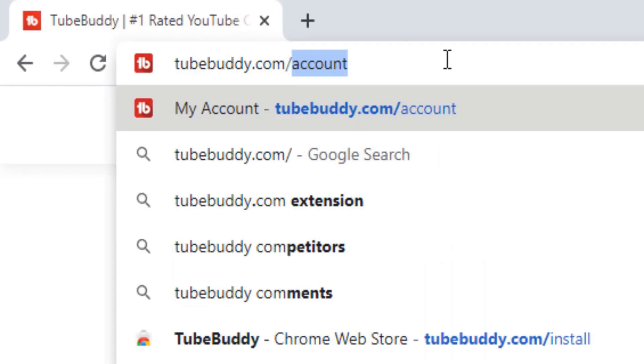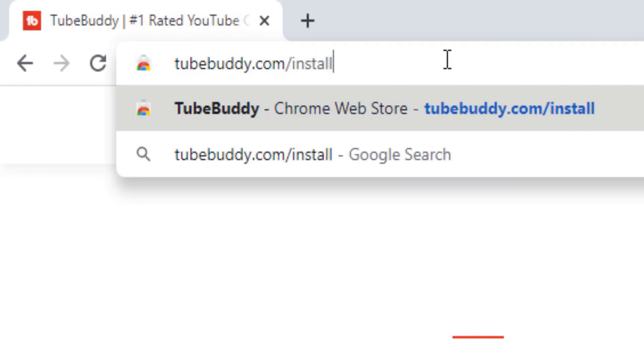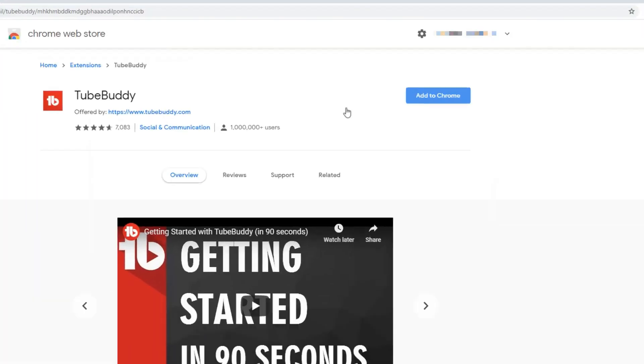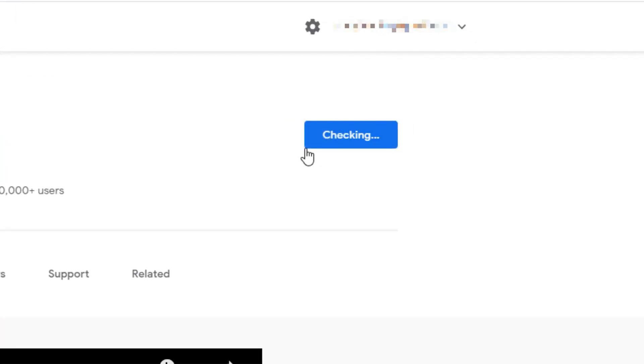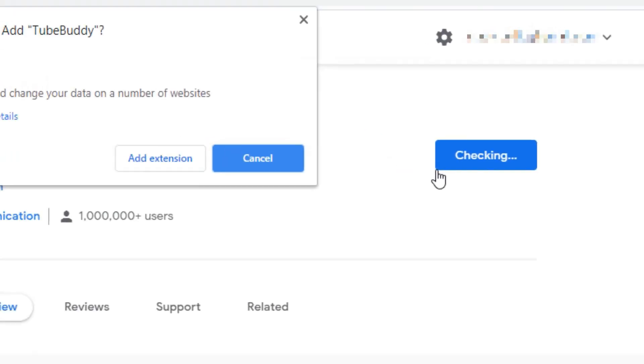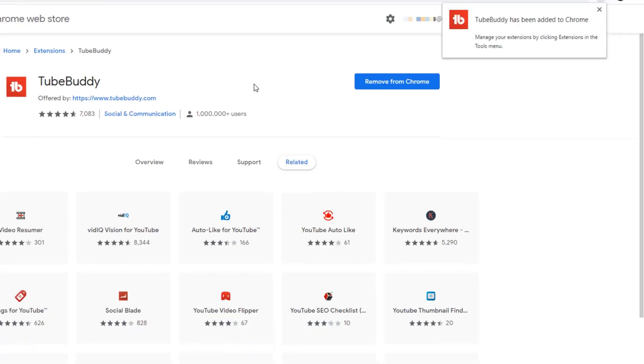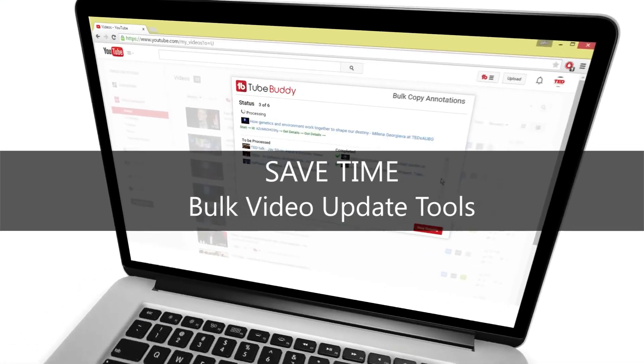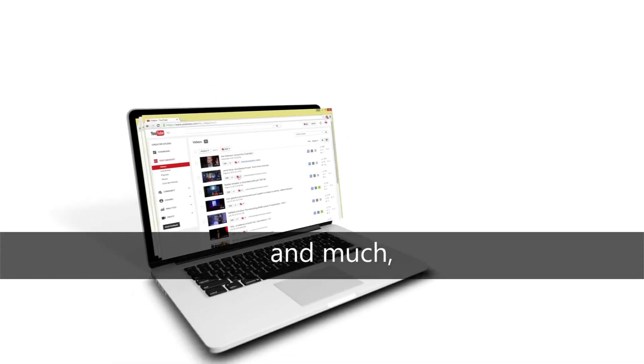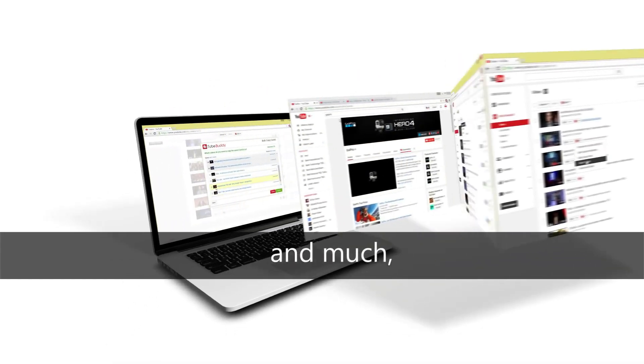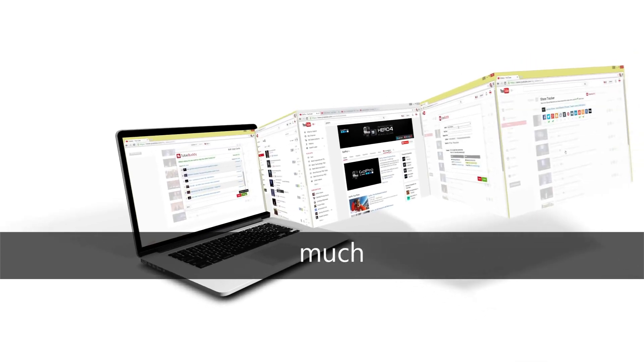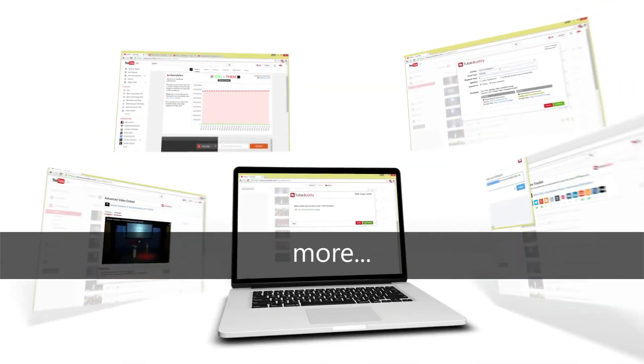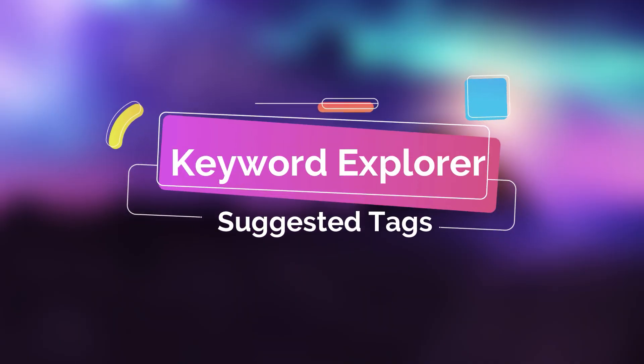Once you have installed it on your browser and logged in, your YouTube dashboard essentially becomes upgraded with brand new features. It's not an exaggeration to say that TubeBuddy contributed greatly to the kickstart of my YouTube channel. Among many